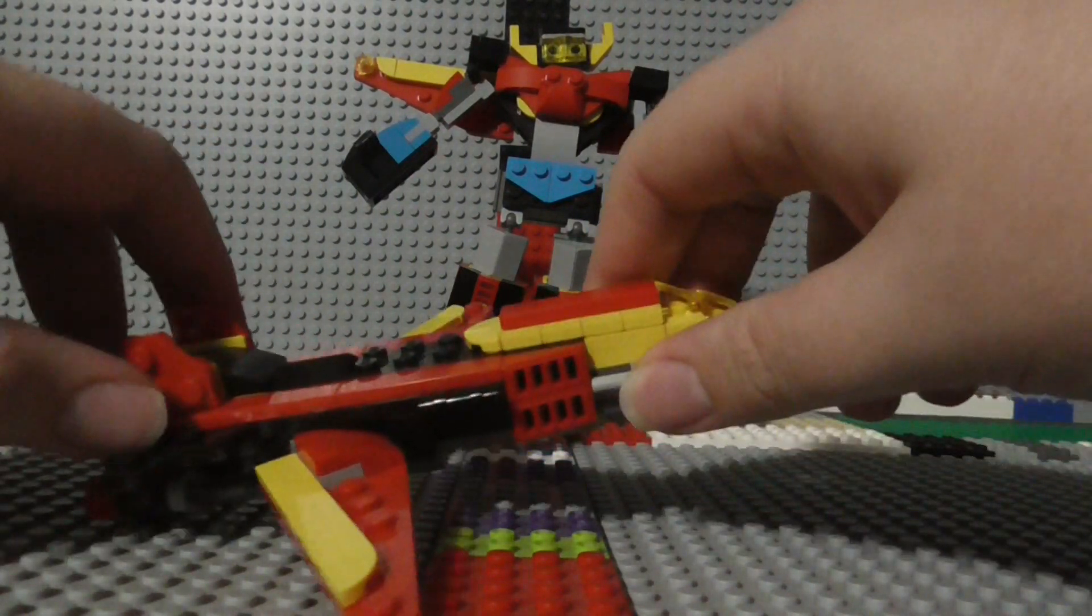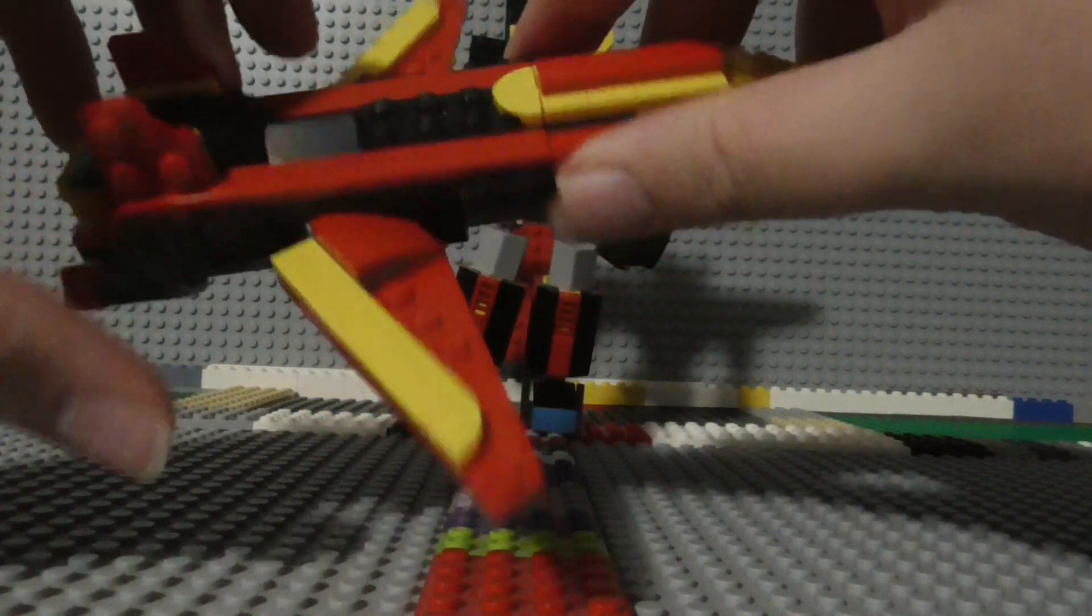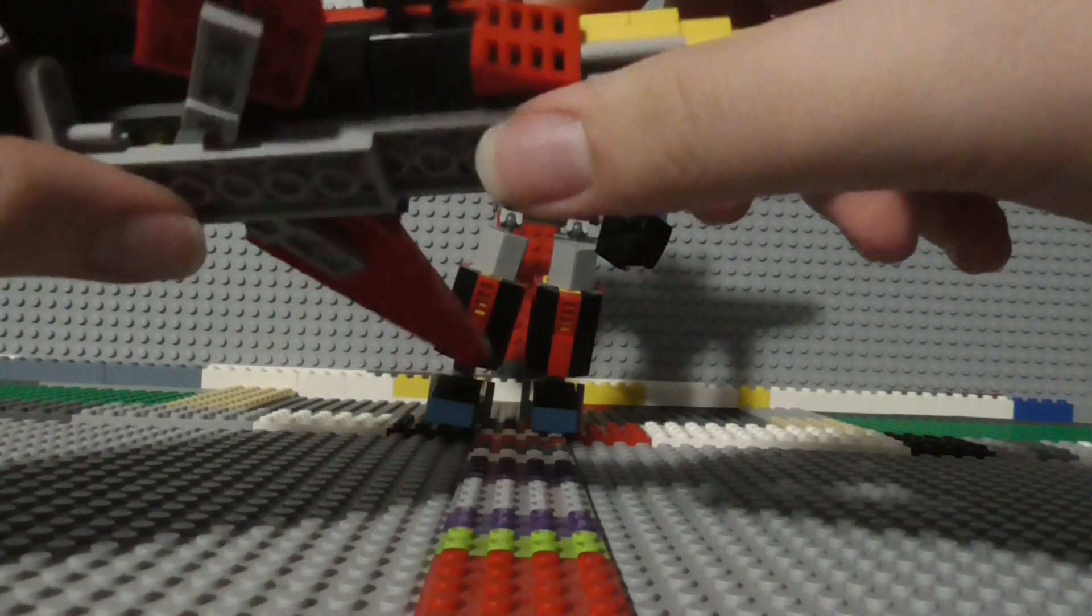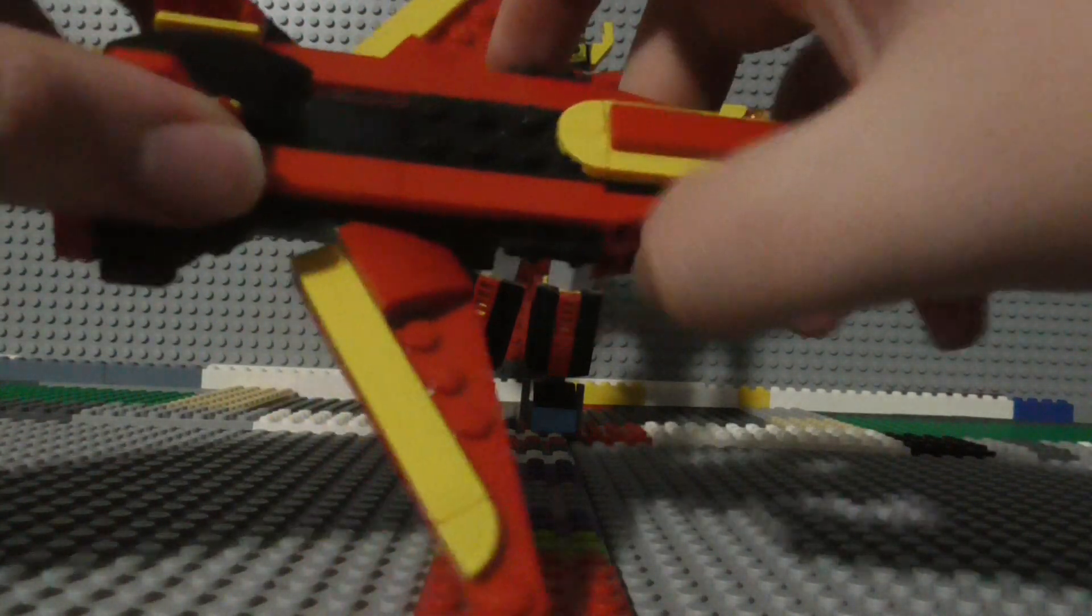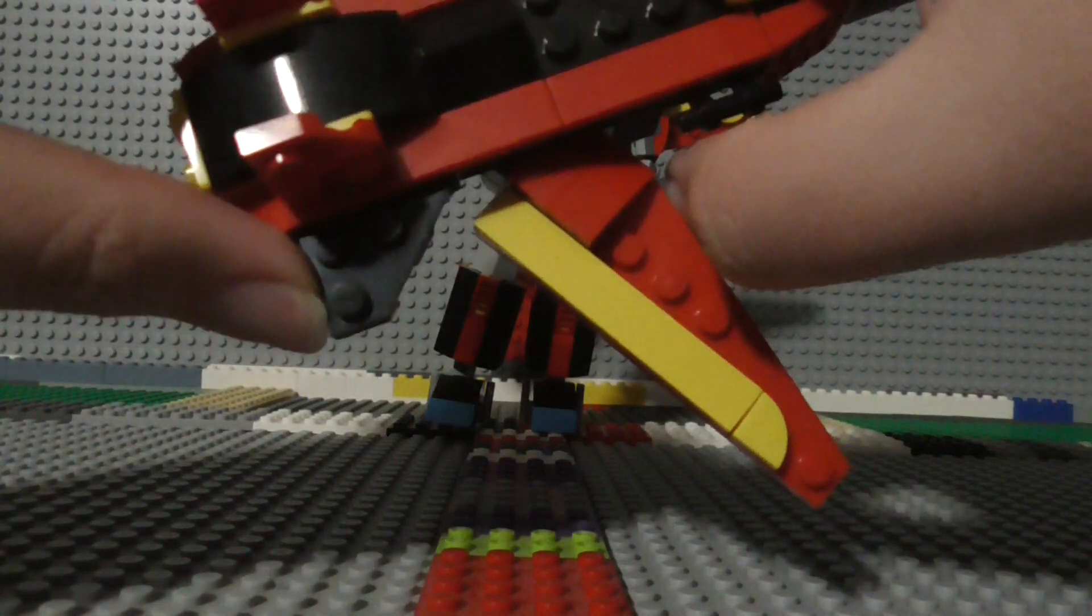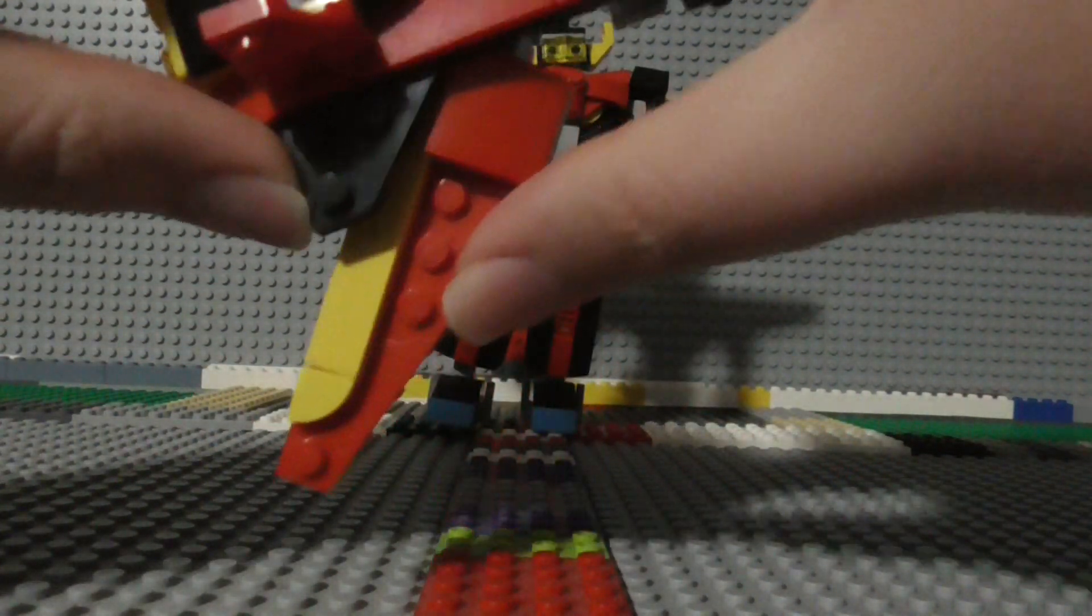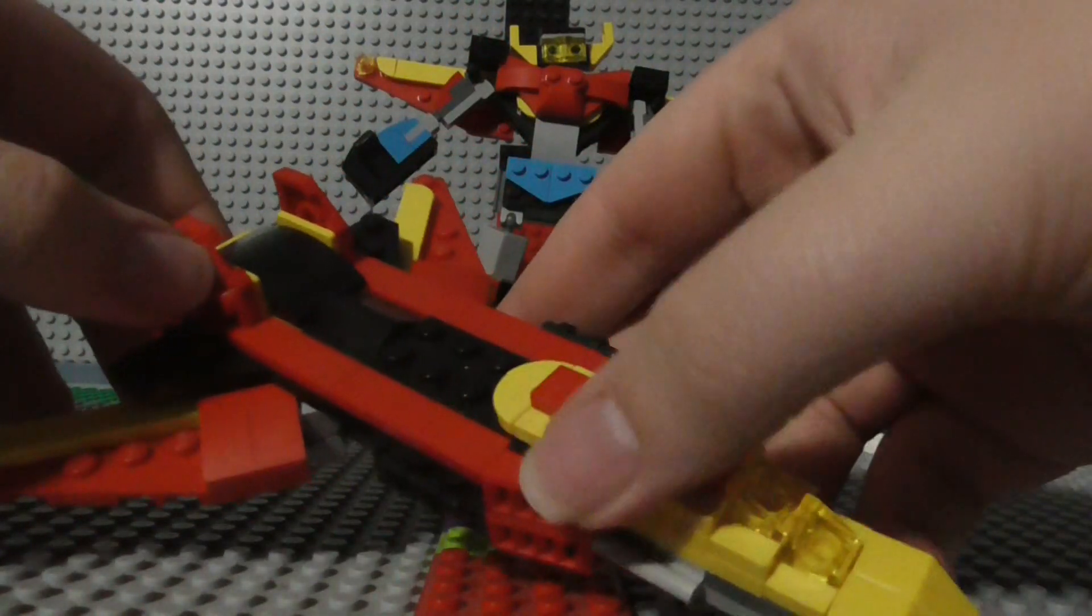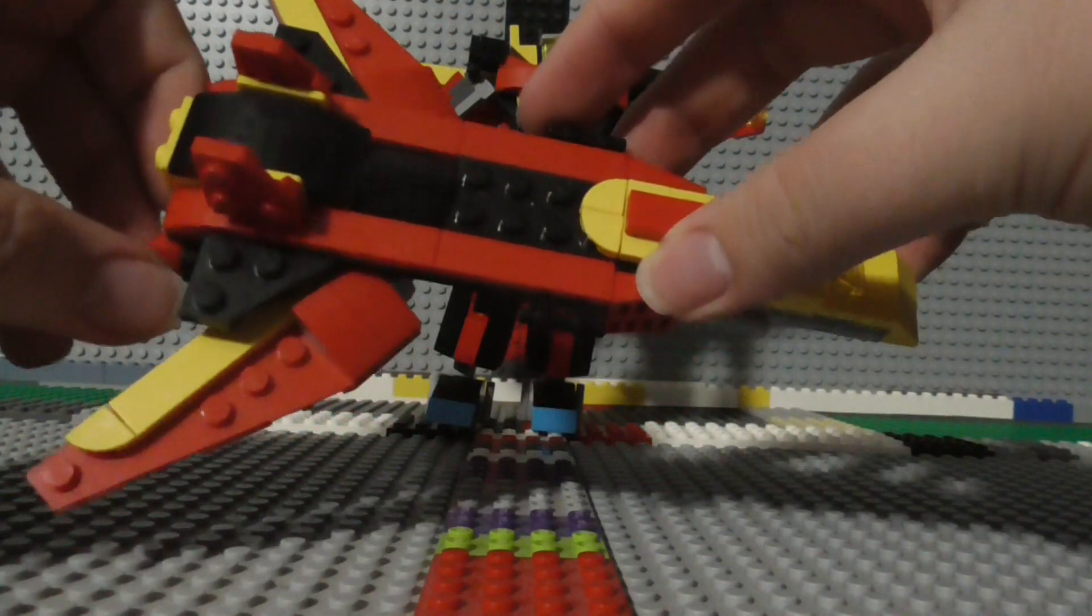This thing, being a plane, has really no play value to it. The only things you can move are the wings, and you can only move those forward and backward. So now it looks like this.